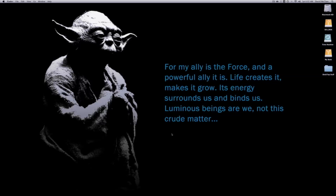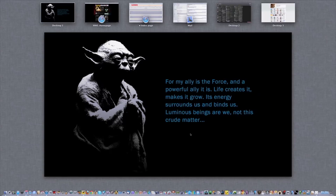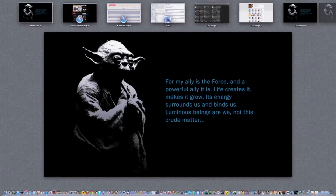The other thing we're gonna talk about is Mission Control. The gesture is four or three fingers pushed up and you go right into Mission Control. Mission Control is Exposé and Spaces combined — it gets rid of the separate Exposé and Spaces and puts it all in one place. Up at the top you see all your spaces. Right now I have six spaces open plus my central desktop. One thing I want to point out: full-screen apps take up their own space.